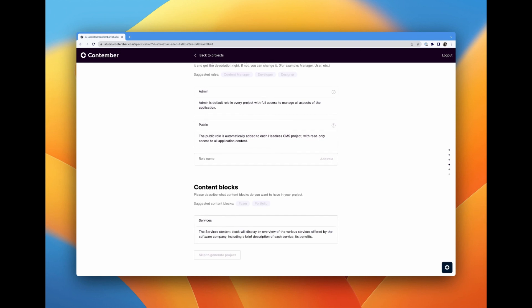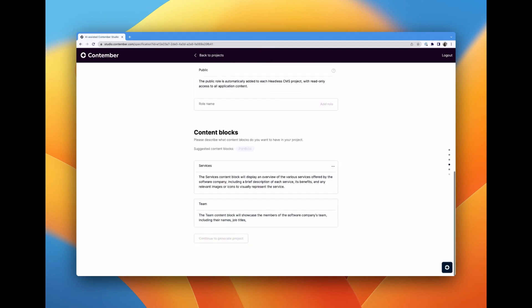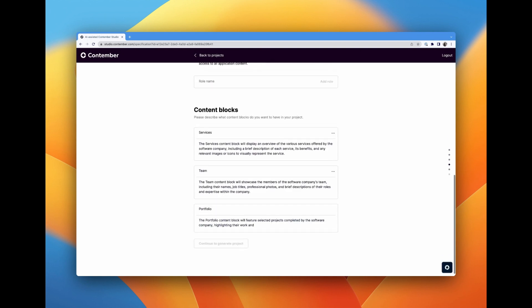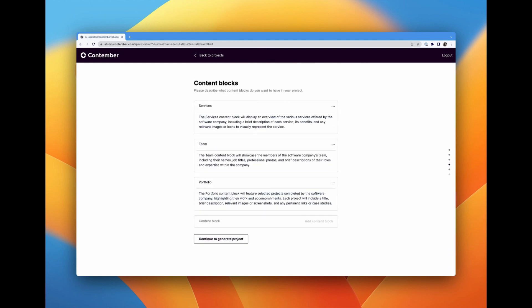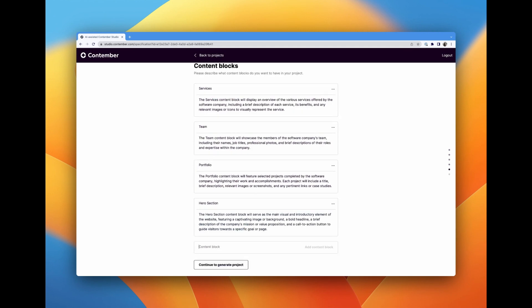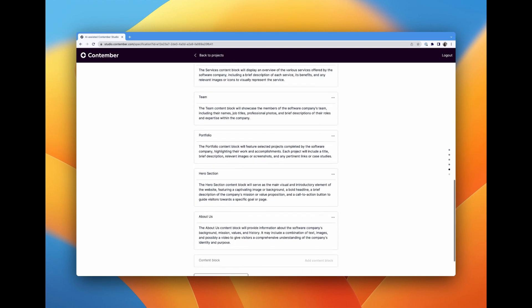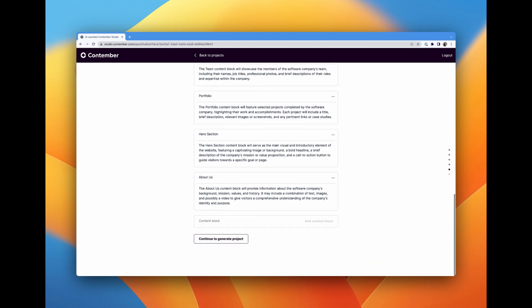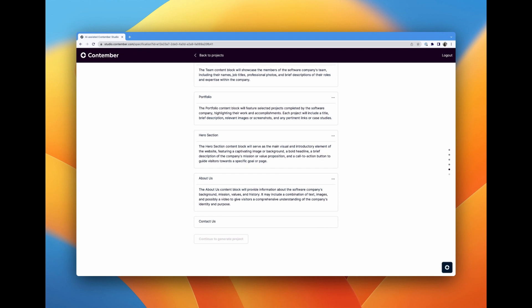By combining the blocks I defined and the suggested ones, we end up with the following content blocks: hero section, about us, services, portfolio, team members, and contact us.